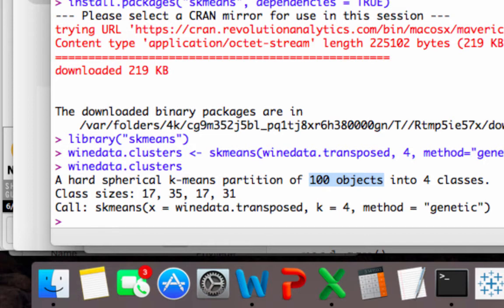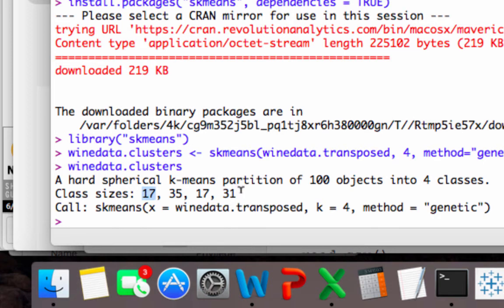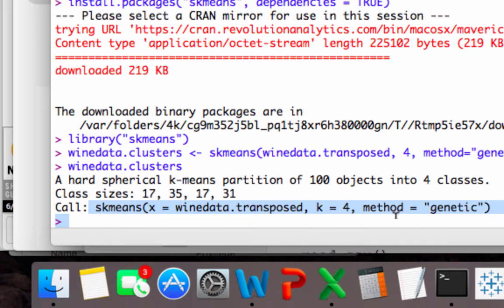You'd want to use something more powerful like R or another analysis tool. And then you see class sizes, so you can see 17, 35, 17, and 31. So that means there's 17 people in cluster 1, 35 in cluster 2, and so on. And you can see what command we actually typed in here to get this.